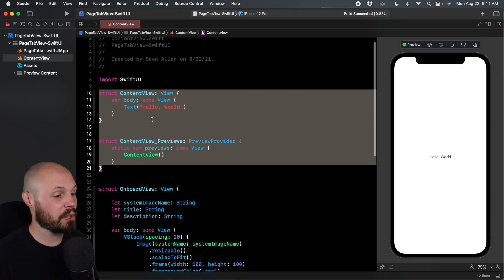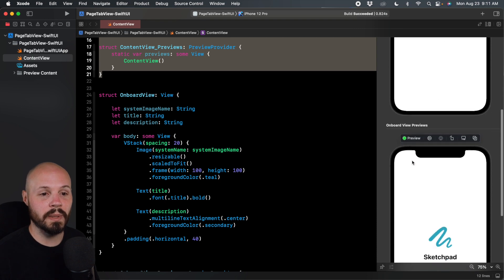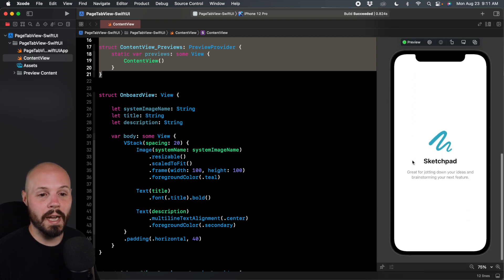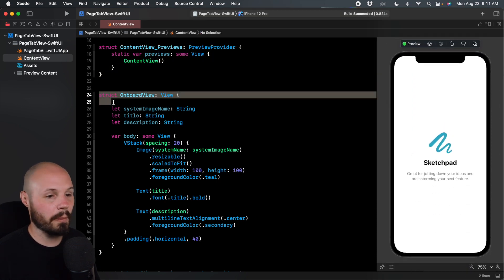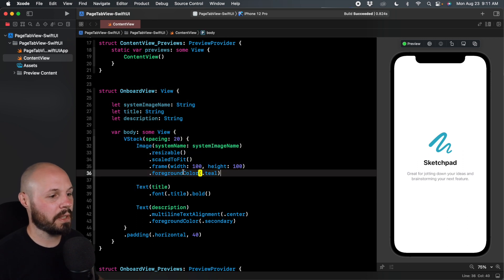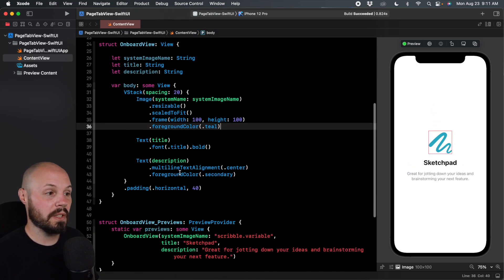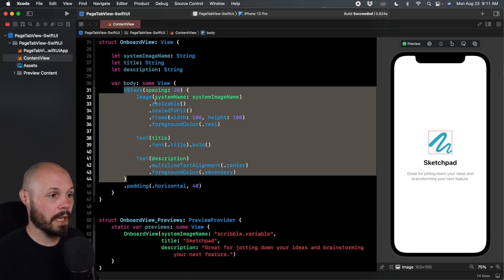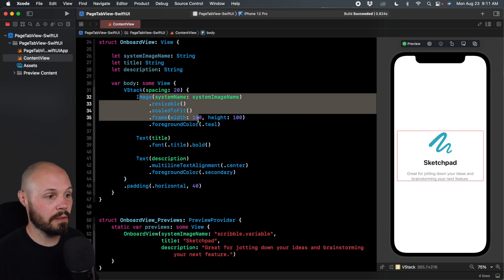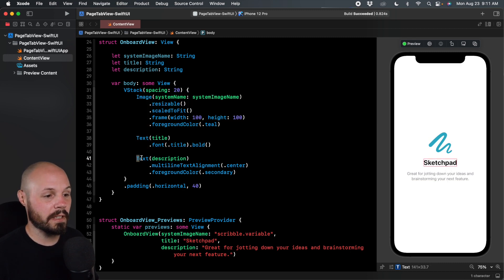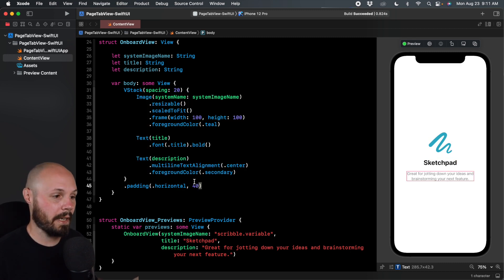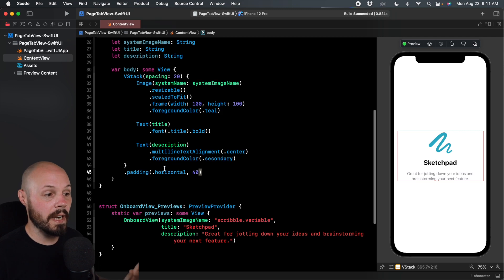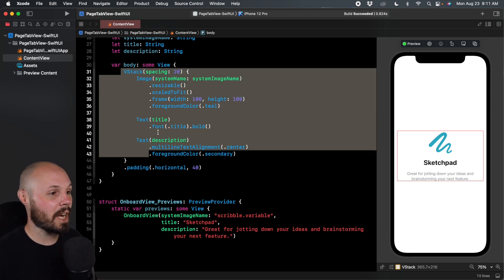Now, the starter aspect of it, I'll scroll down a little bit, is my onboard view here. And I'm going to reuse this onboard view to swipe through. We'll talk about that later. But essentially, it's a basic VStack. You have an image, a text for the title of Sketchpad, and then another text for the description, and then some padding. Nothing crazy, super basic VStack.